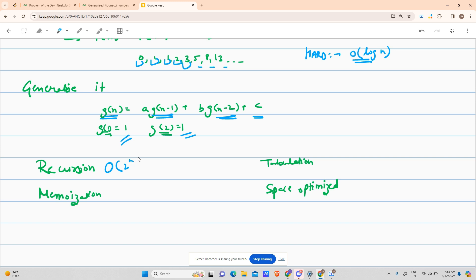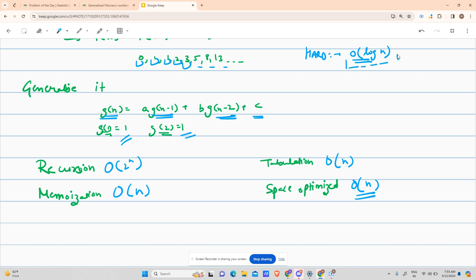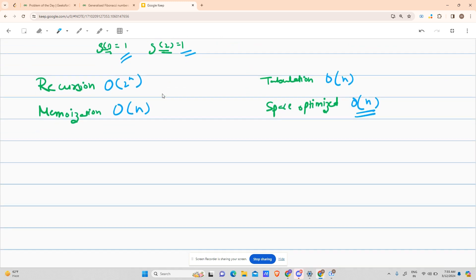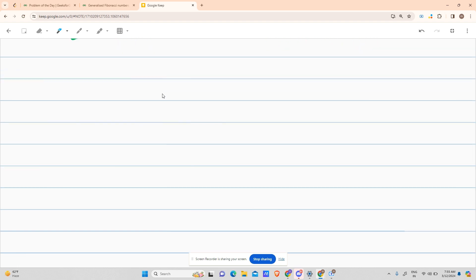Recursion uses O(2^n) exponential time. Memoization uses O(n) because of the DP table. Tabulation also uses O(n). Space-optimized uses O(n) time but less space. The hard part is that this problem asks for O(log n) — we haven't encountered any approach achieving O(log n) before.